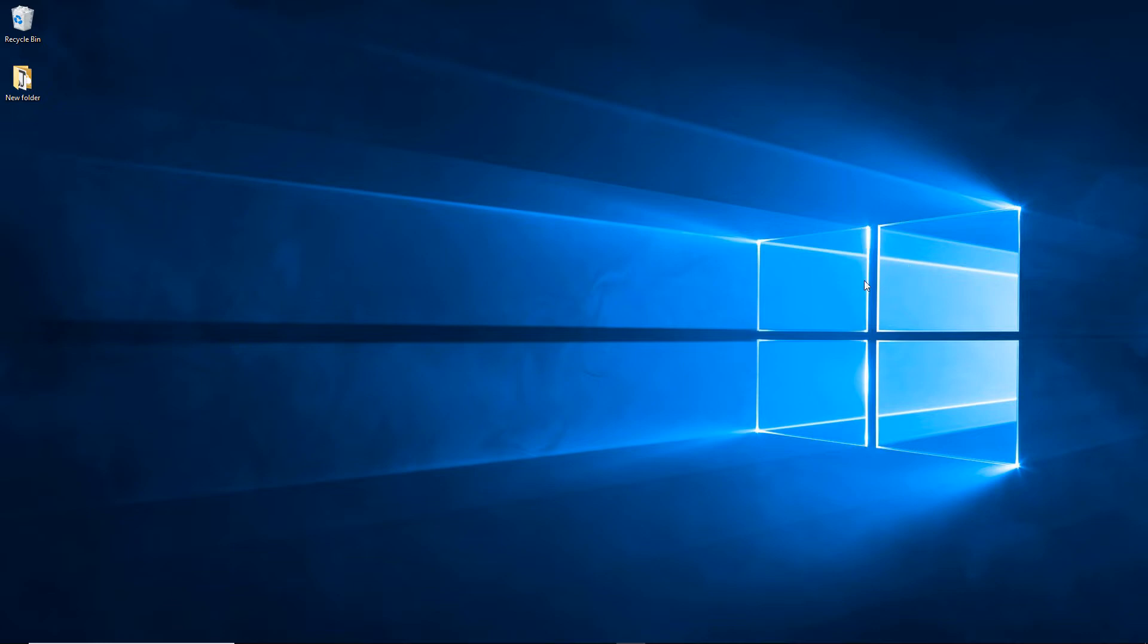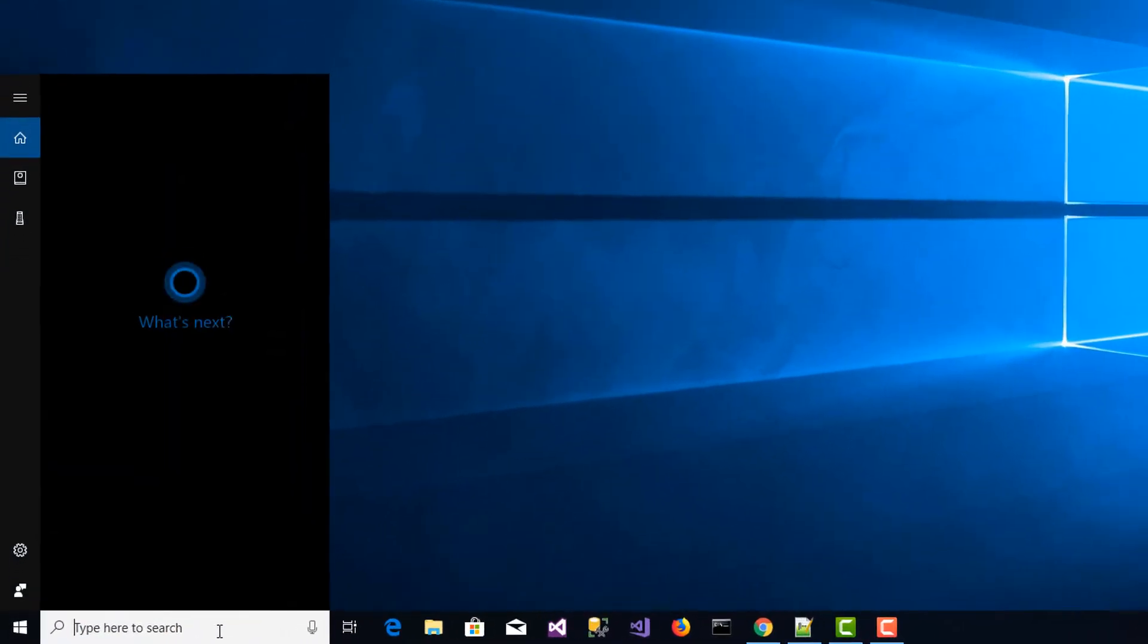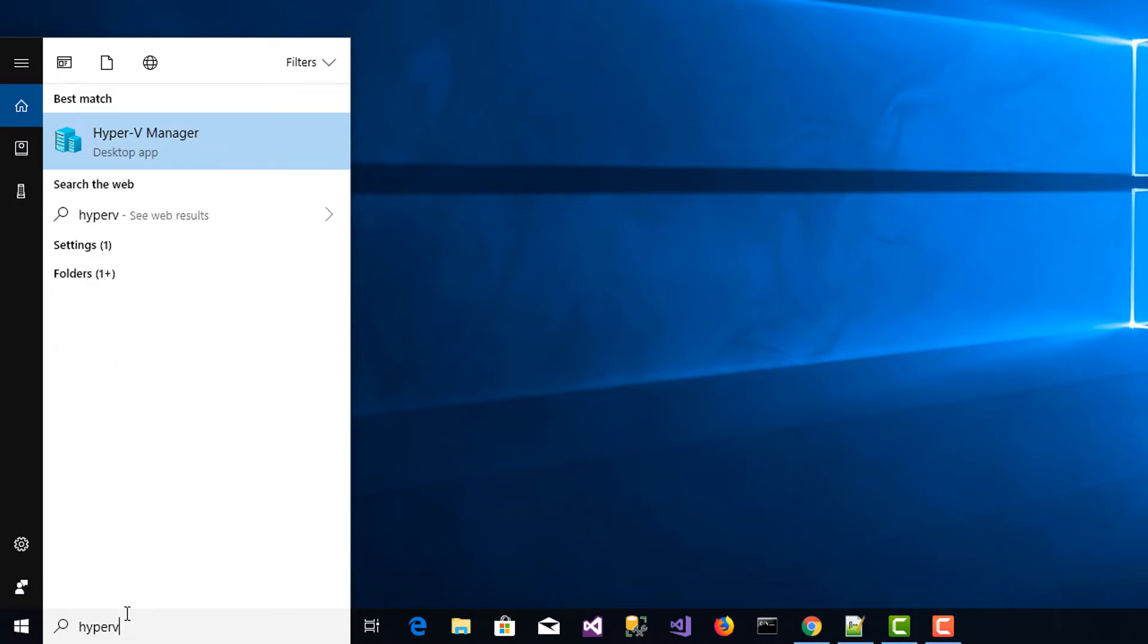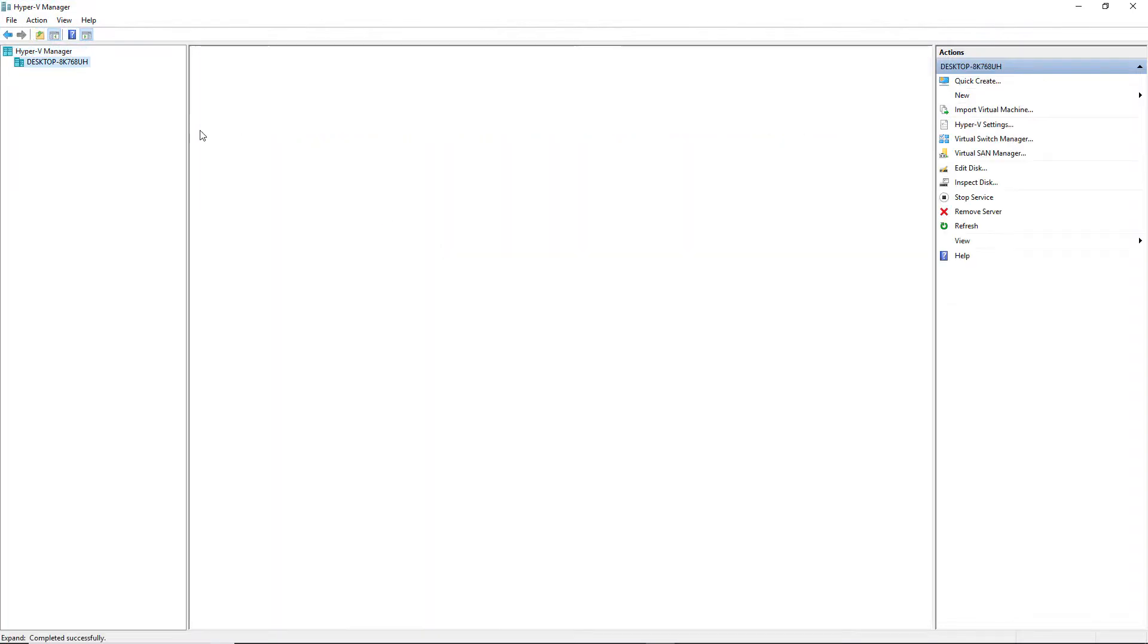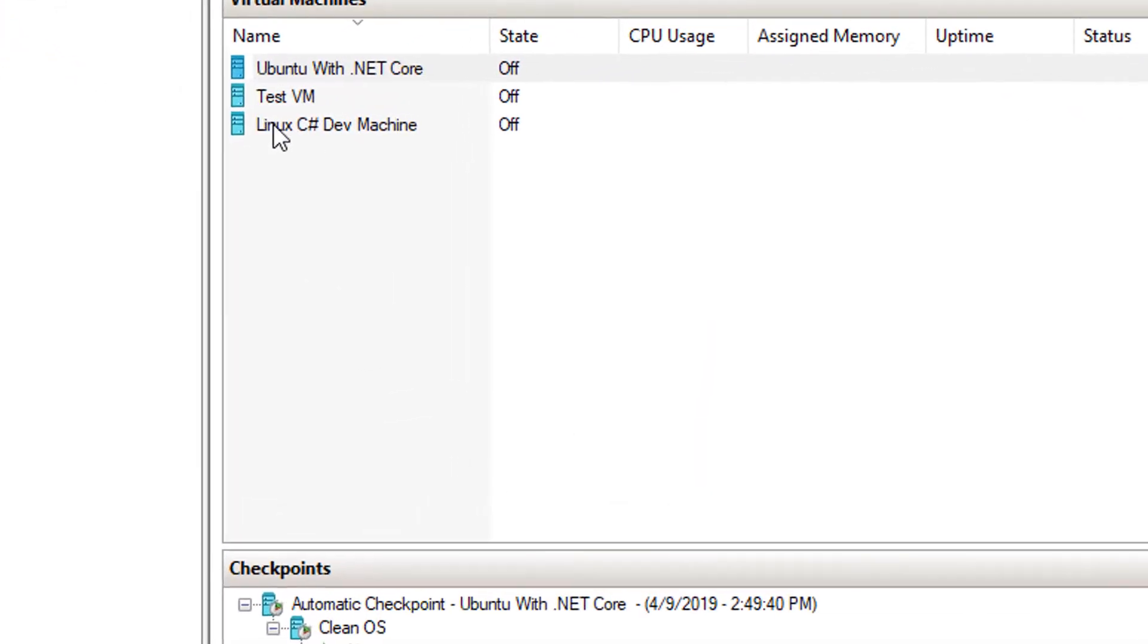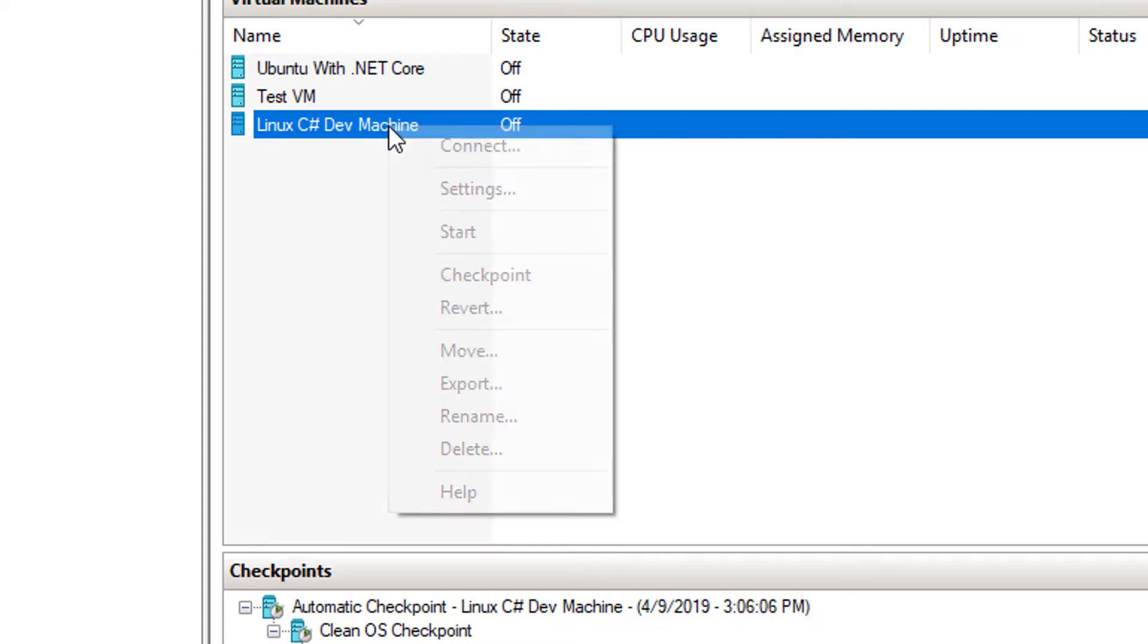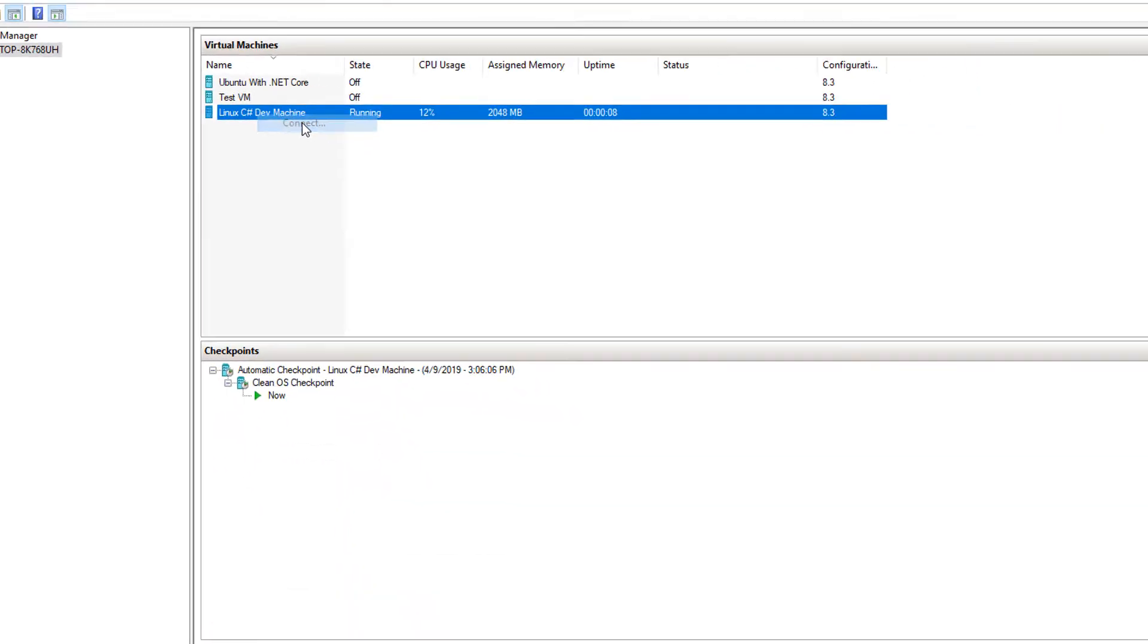So let's just dive right in and we're going to go to our Hyper-V Manager. You can search for that in your search bar by typing Hyper-V and we will open Hyper-V Manager. The machine that I set up last time I called it Linux C-sharp dev machine. I'm going to right click and select start to get that up and running and now that I see that that's running I'm going to connect to that machine.